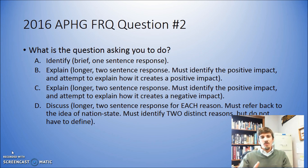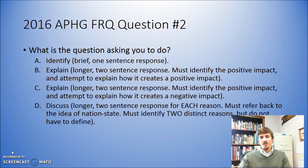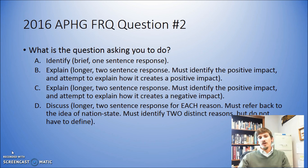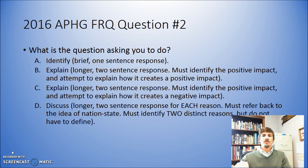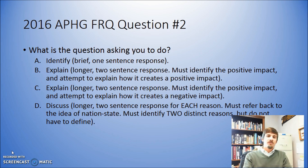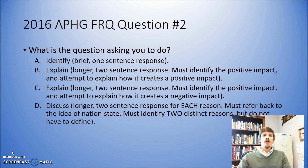You have to identify those things, but you do not necessarily have to define what those particular things are. So maybe you could talk about centrifugal forces, but you don't necessarily have to define centrifugal forces in order to get the point. You just have to identify those things and then discuss them so that you can get all the points that are available.